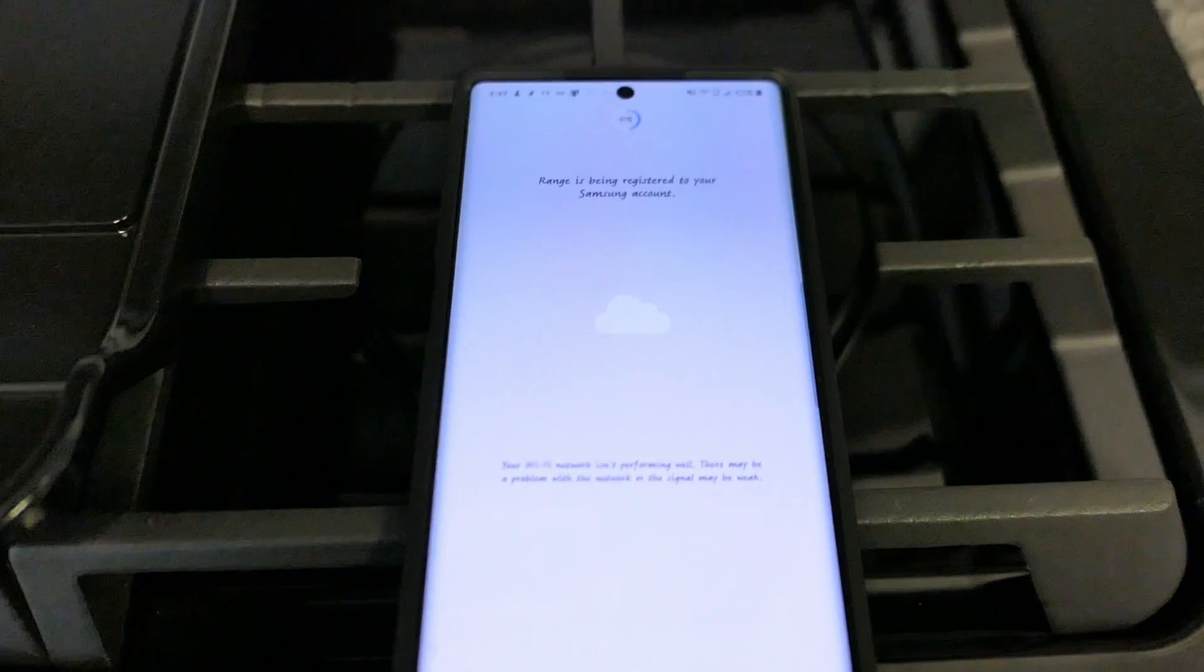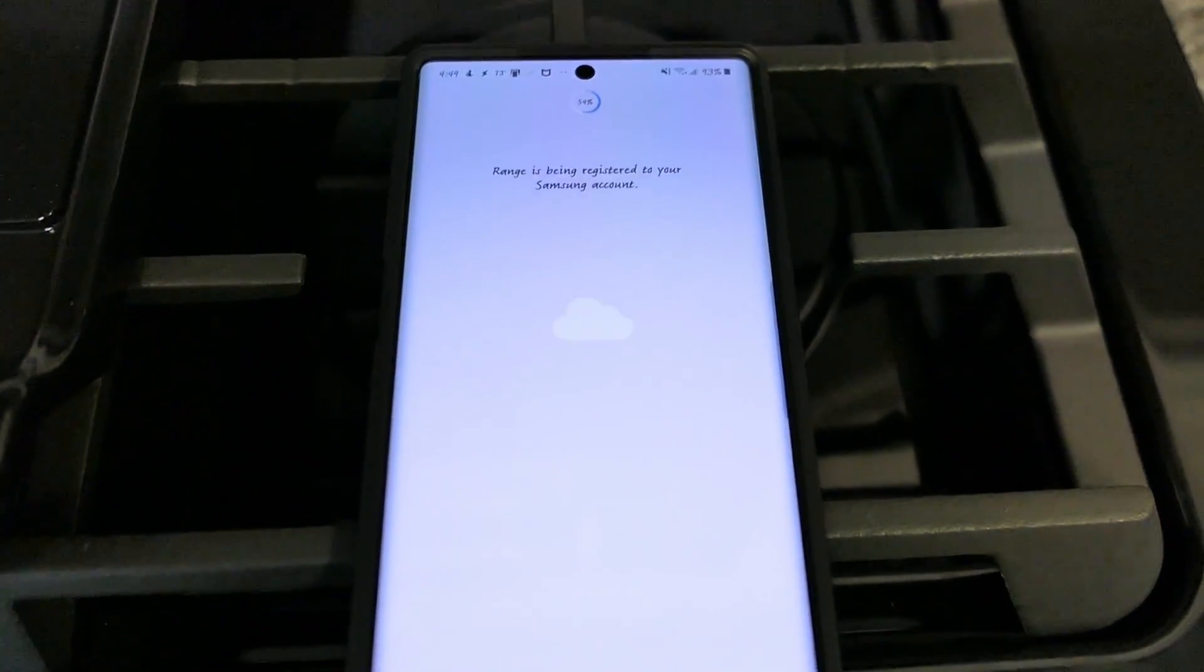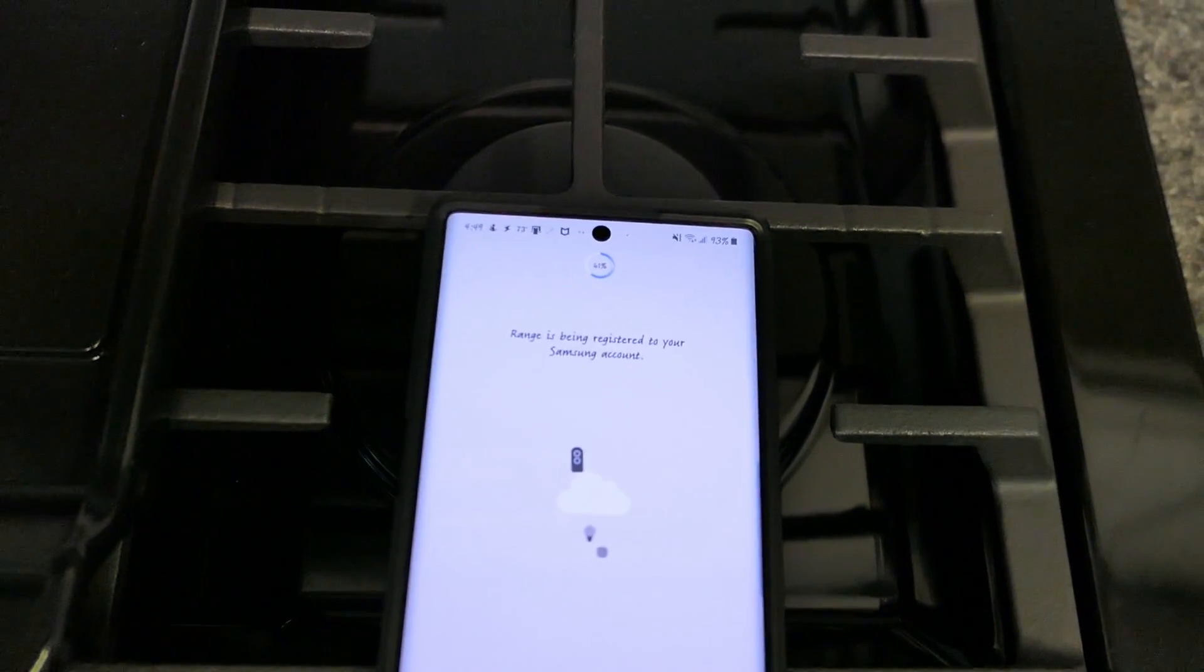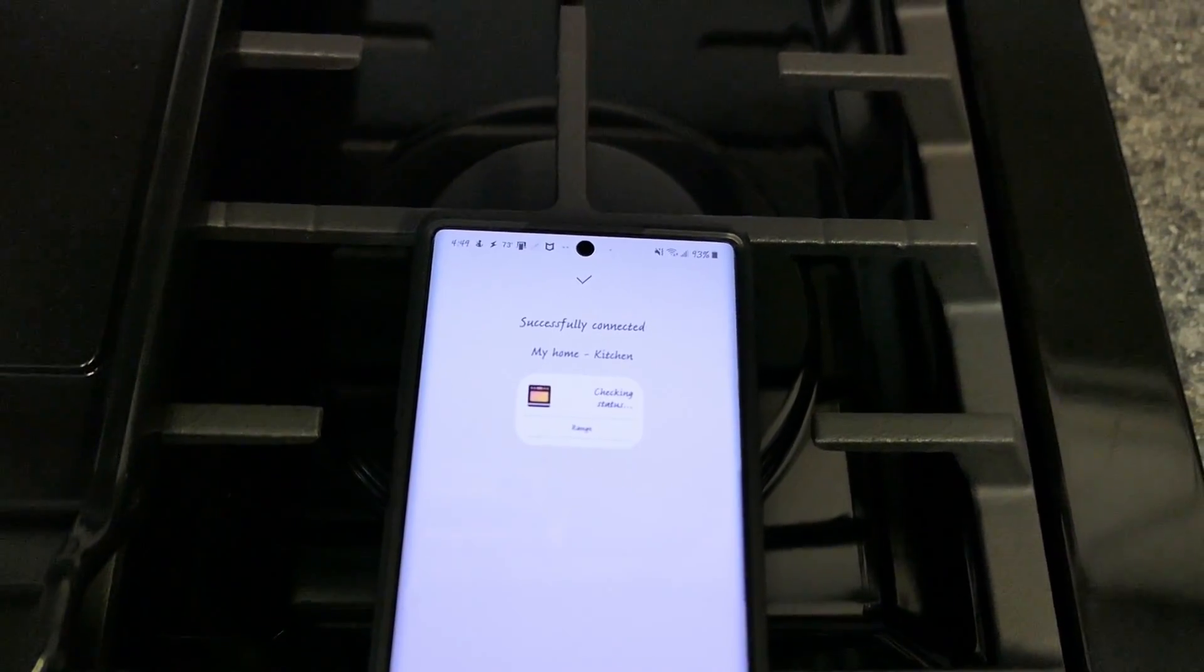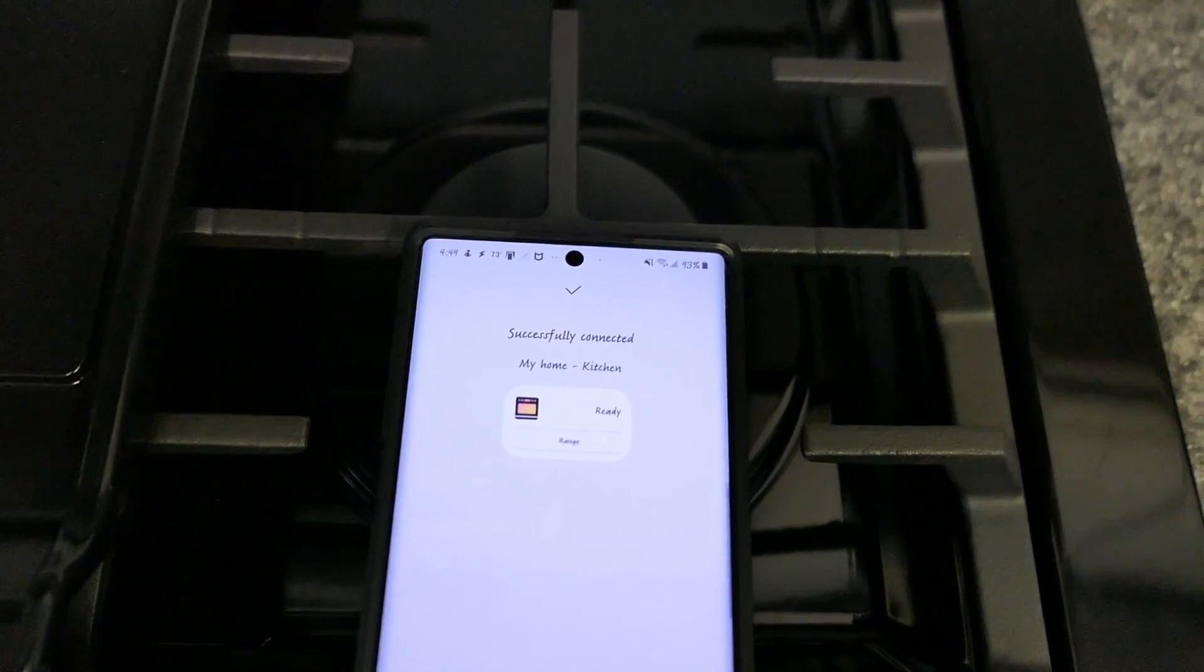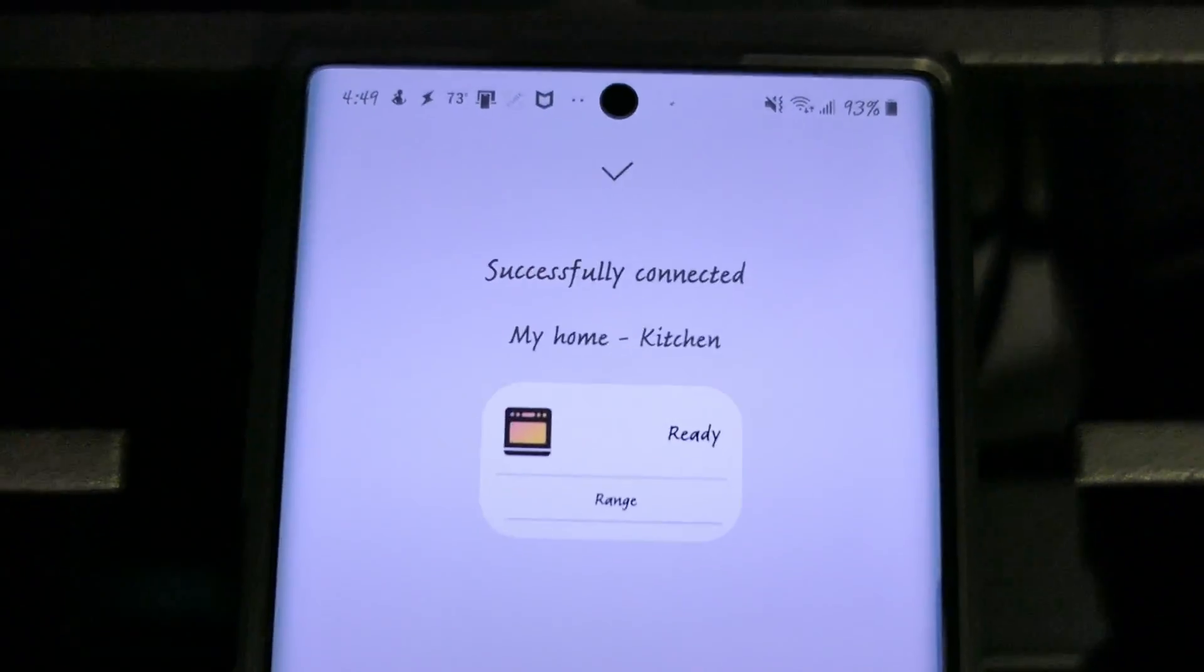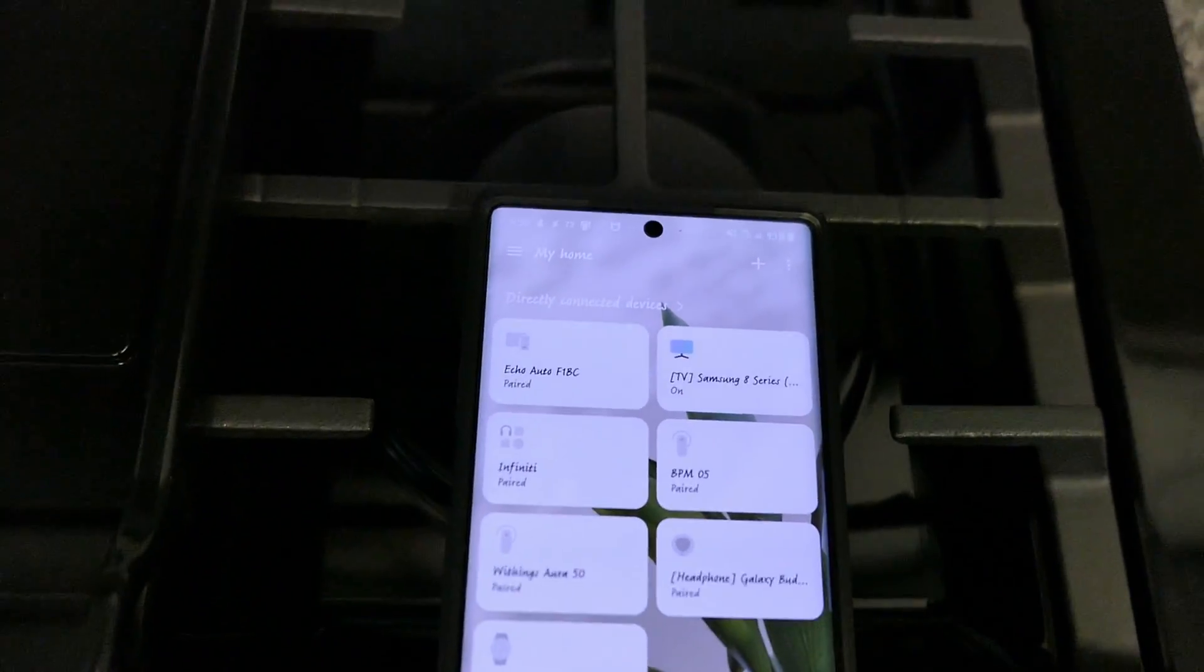And now it's asking to connect to my Wi-Fi which it already has the information for. And now it's being registered to my account. And now it is saying successfully connected and the status is ready. Click done and that's it.